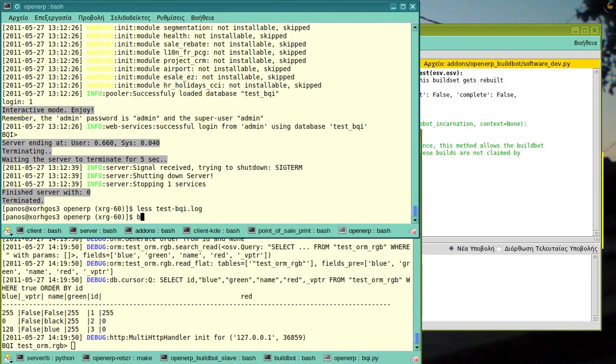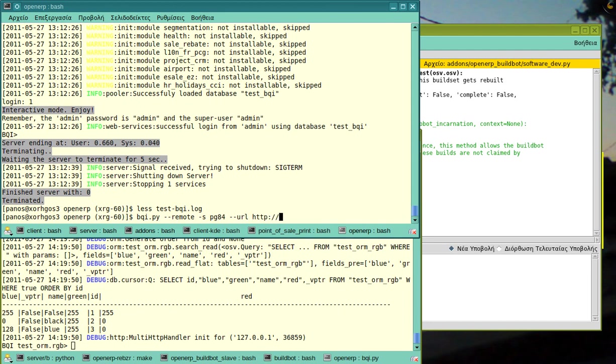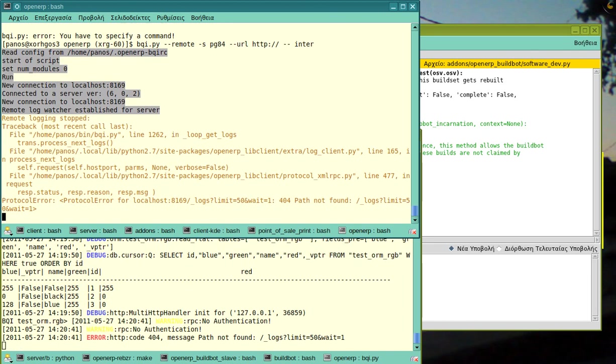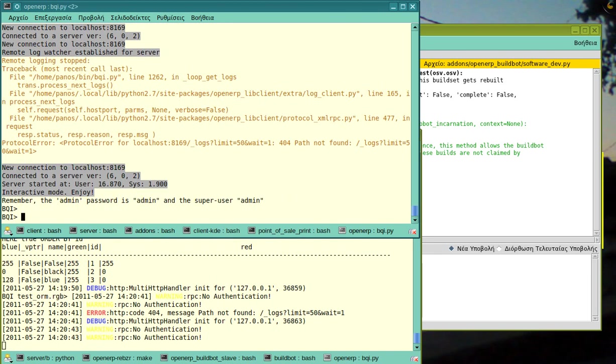So, I will say remote S so that I get the same settings. And I will also tell it to use the OpenERP lib client.